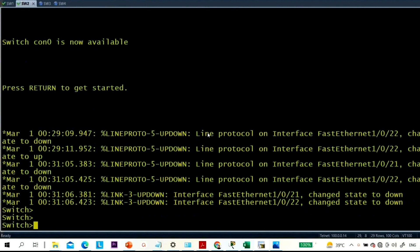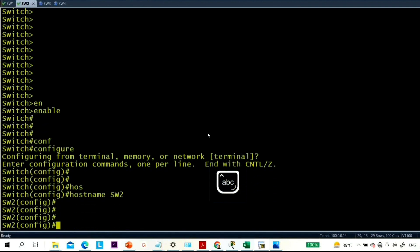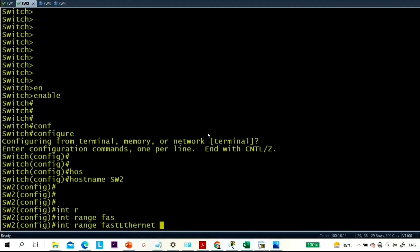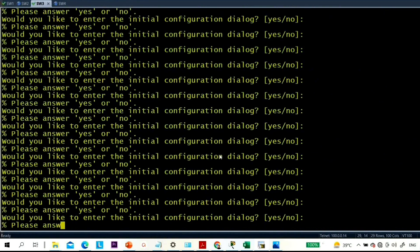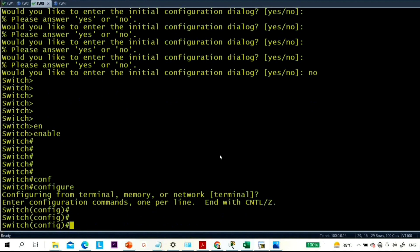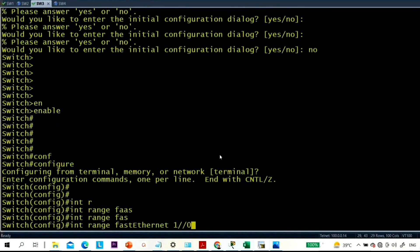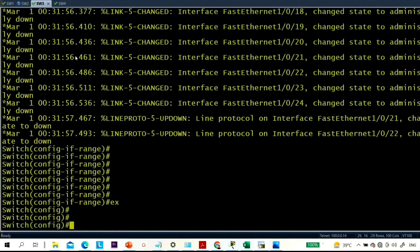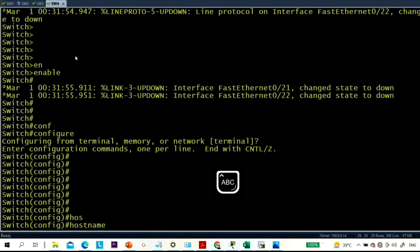Now let me do the same on switch 2: hostname switch 2, interface range FastEthernet 1/0/1 to 24, shutdown. Then on switch 3: enable, configure terminal, interface range FastEthernet 1/0/1 to 24, shutdown. Hostname is switch 3.